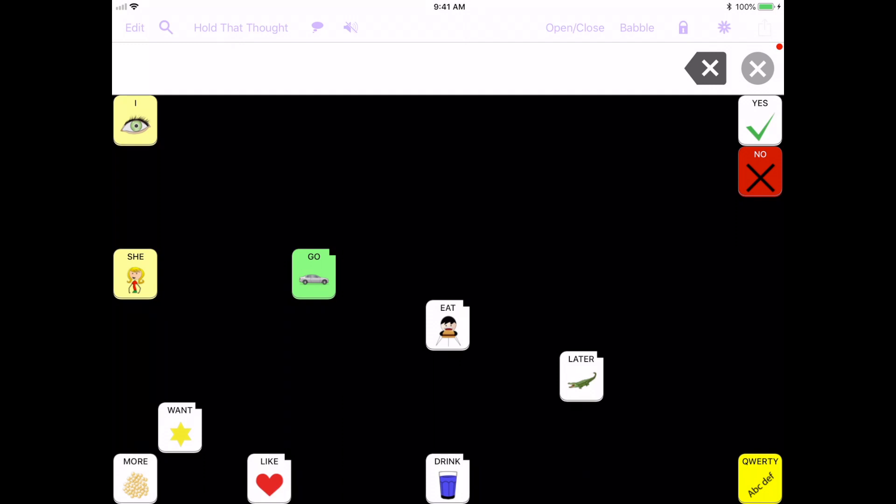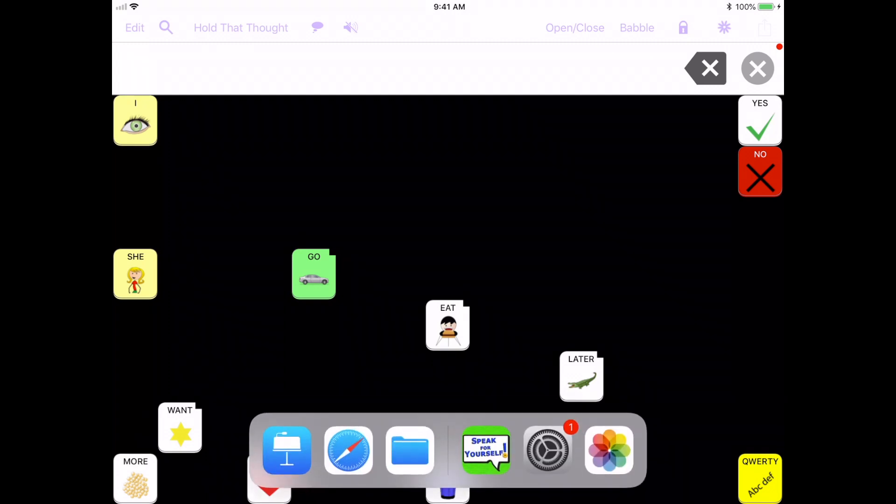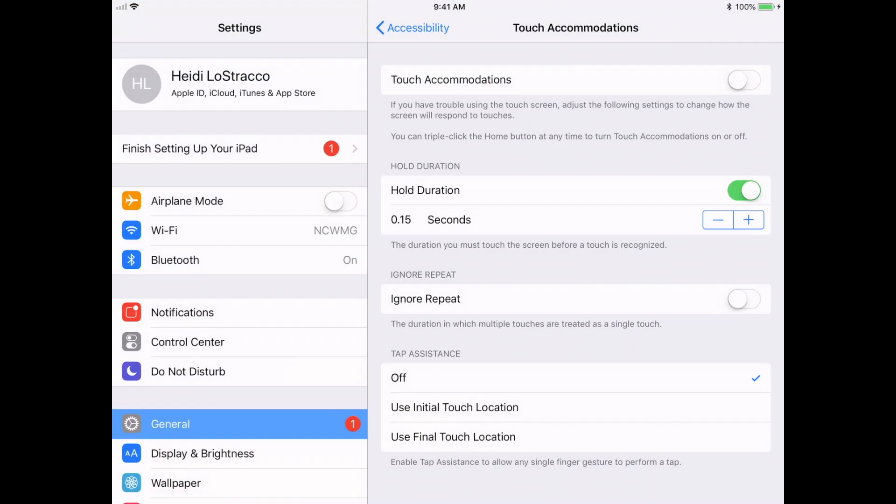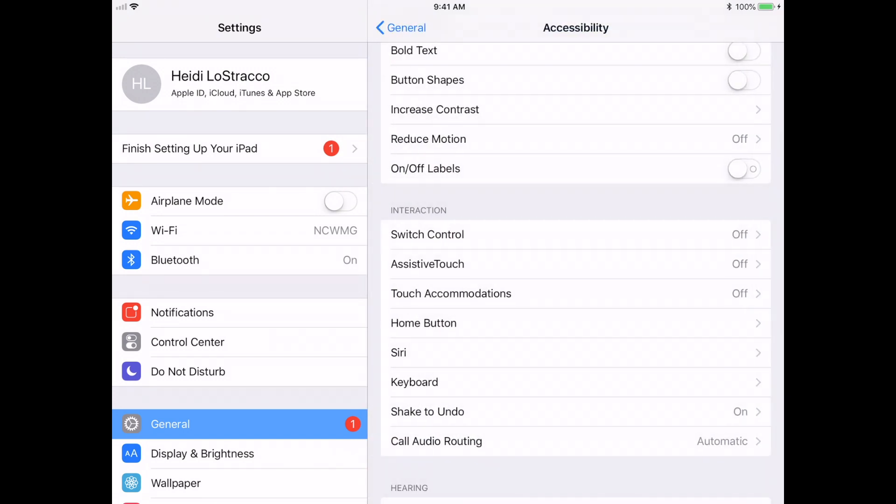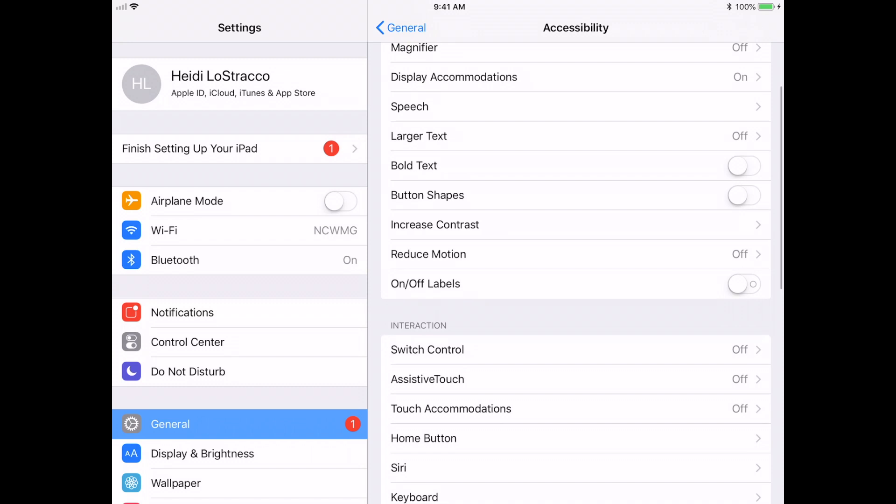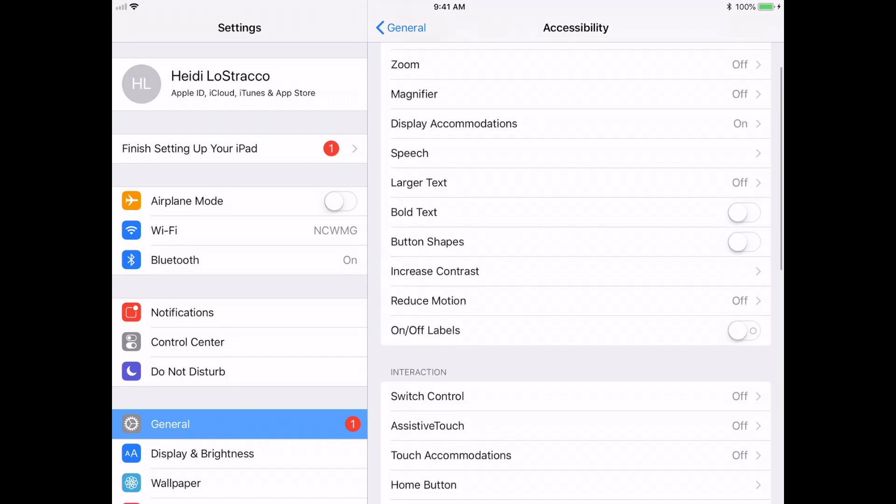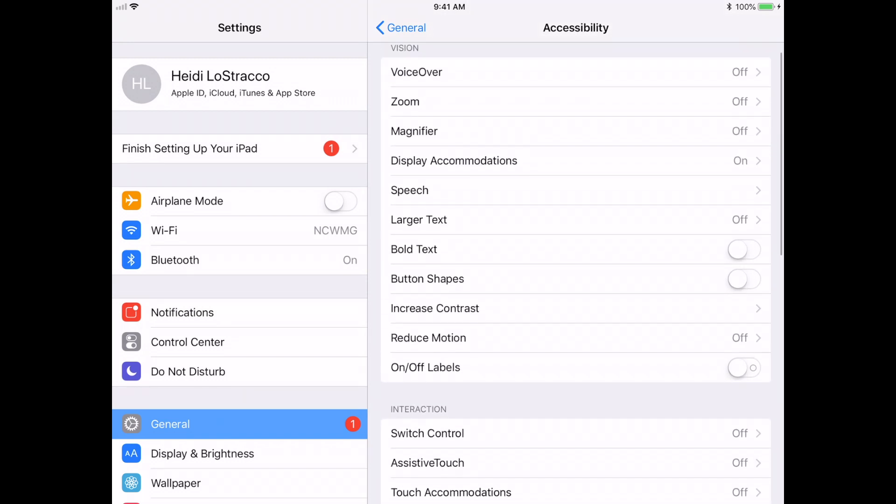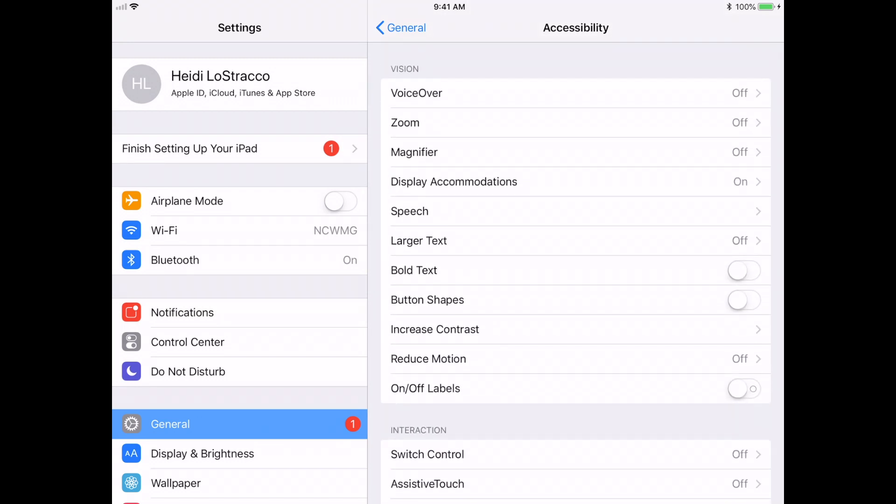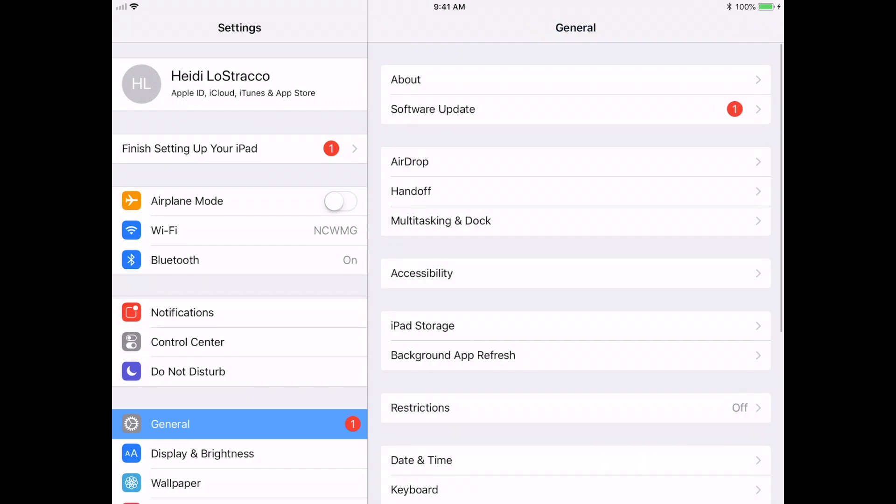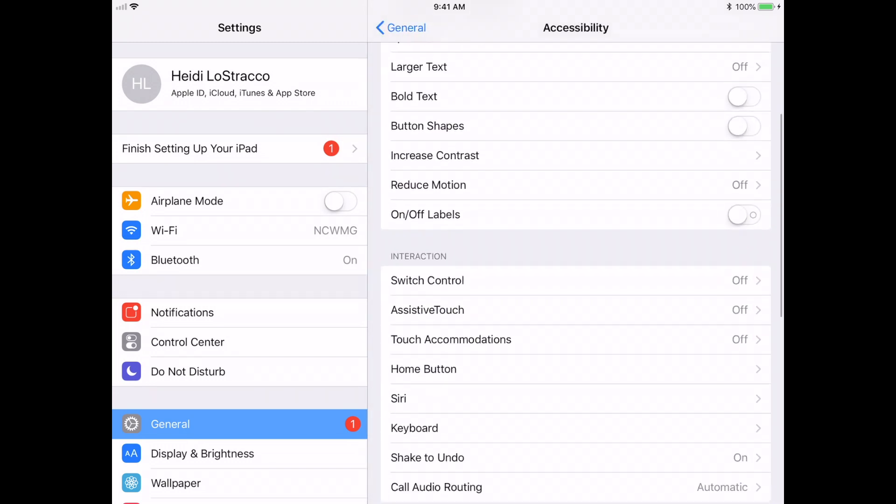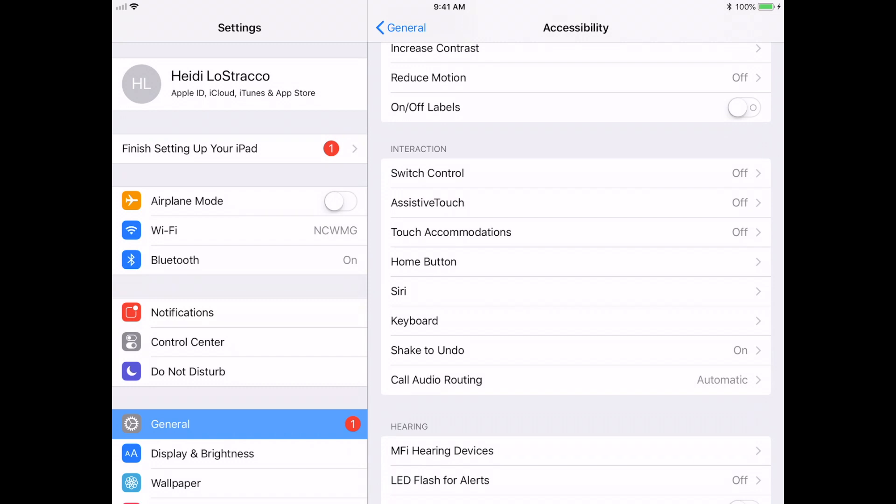You would go into the settings of the iPad. So I'm just going to swipe up here so I can get into settings. And then to get to the touch accommodations, I'm just going to back up a little bit so you can see along the left hand side you would go into general. And then if you scroll down here, go into accessibility, so you go from general then to accessibility. And then if you scroll down here you see all of your different accessibility features that are built into the iPad.